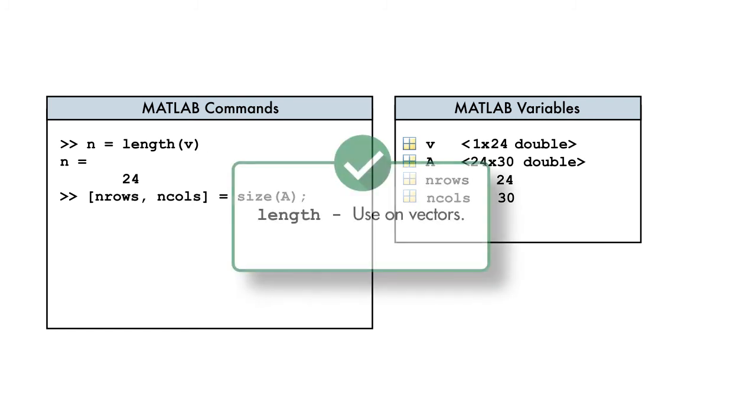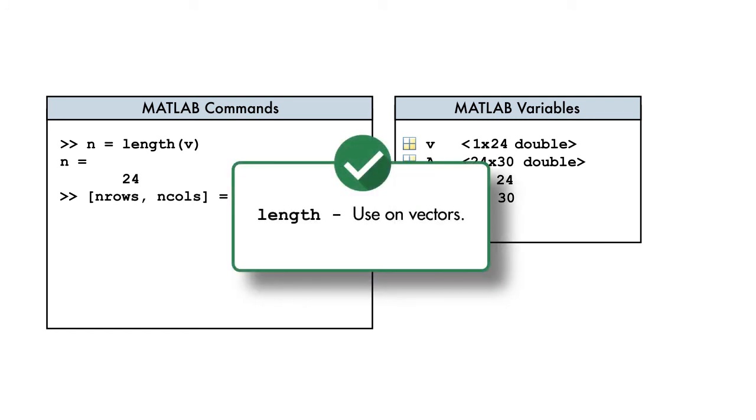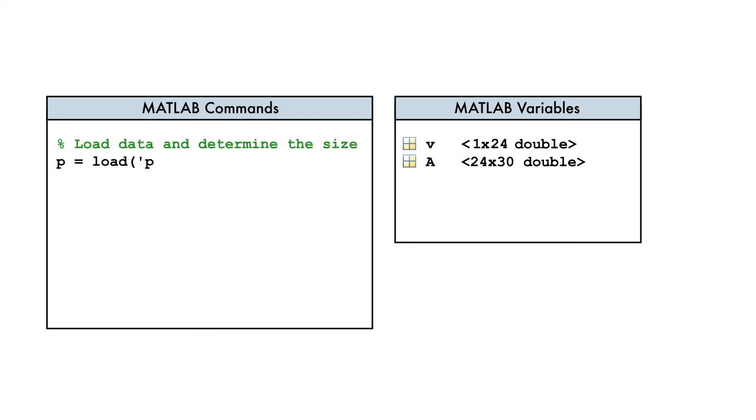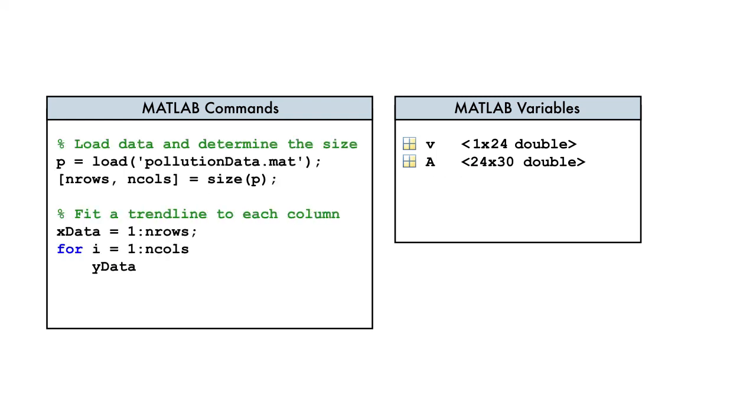In summary, we use the length function when working with vectors and the size function when our data is stored in a matrix. And there you go. Now we can do our analysis on data sets of varying size without needing to edit our code each time.